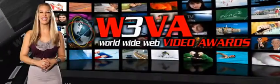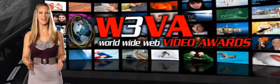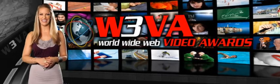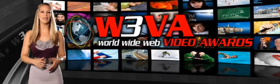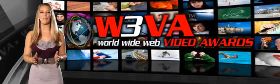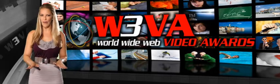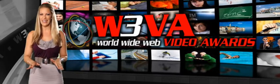Welcome video fans! This is Oriana with W3VA.